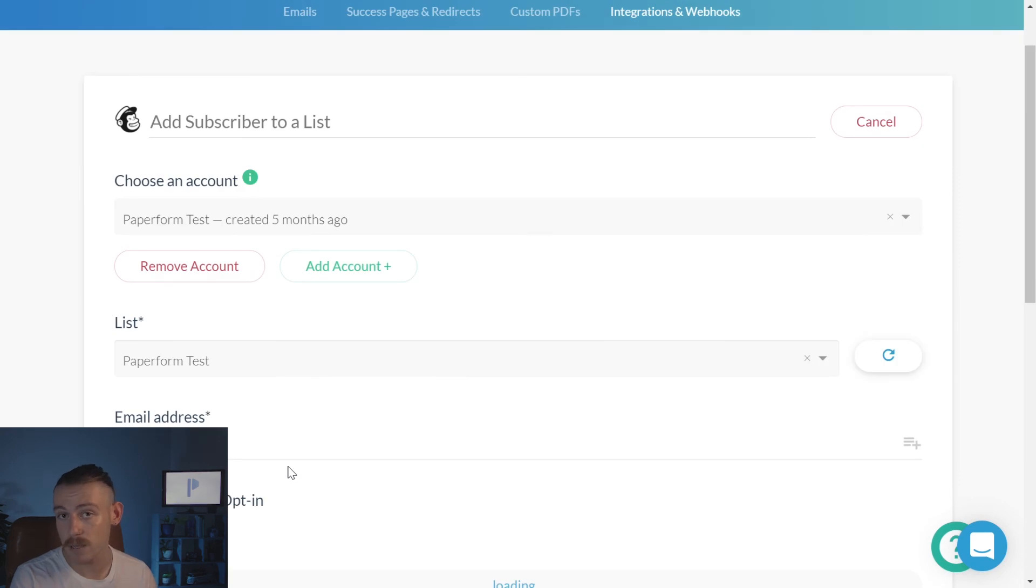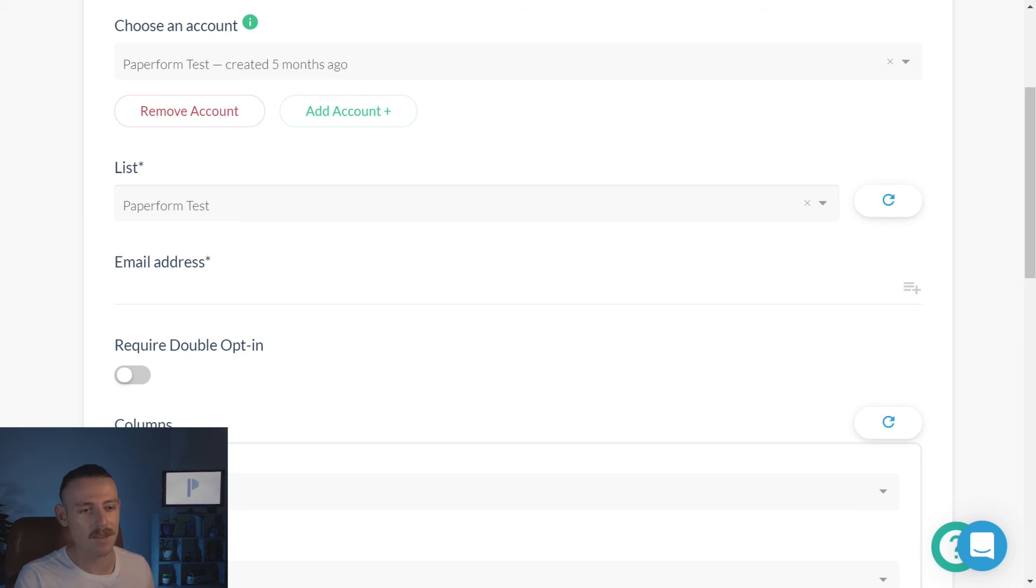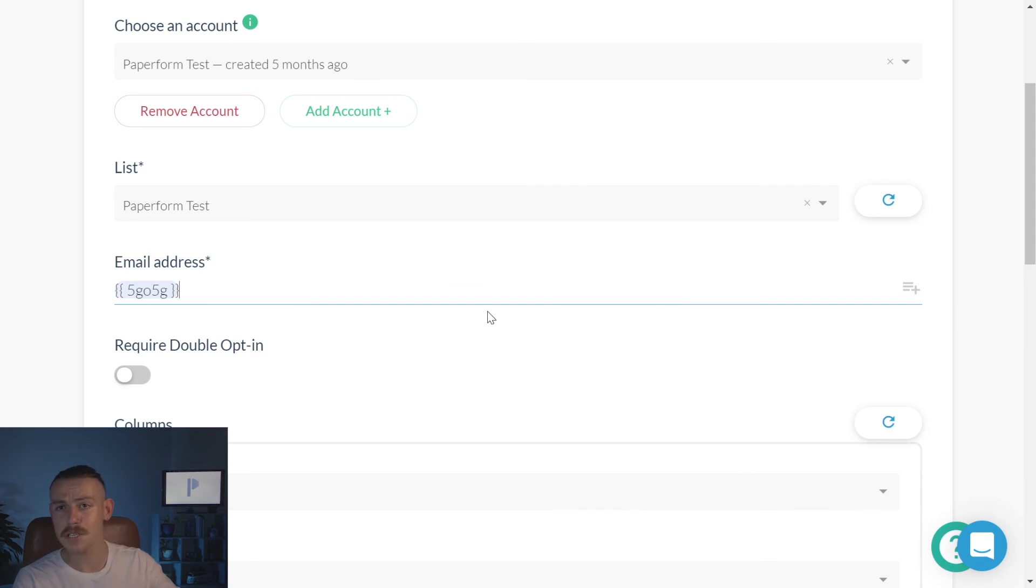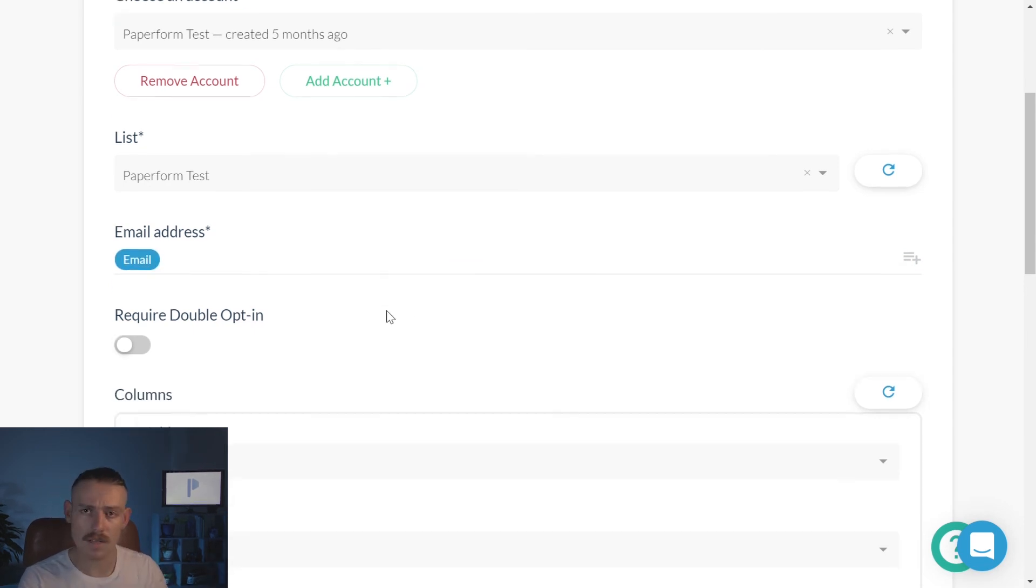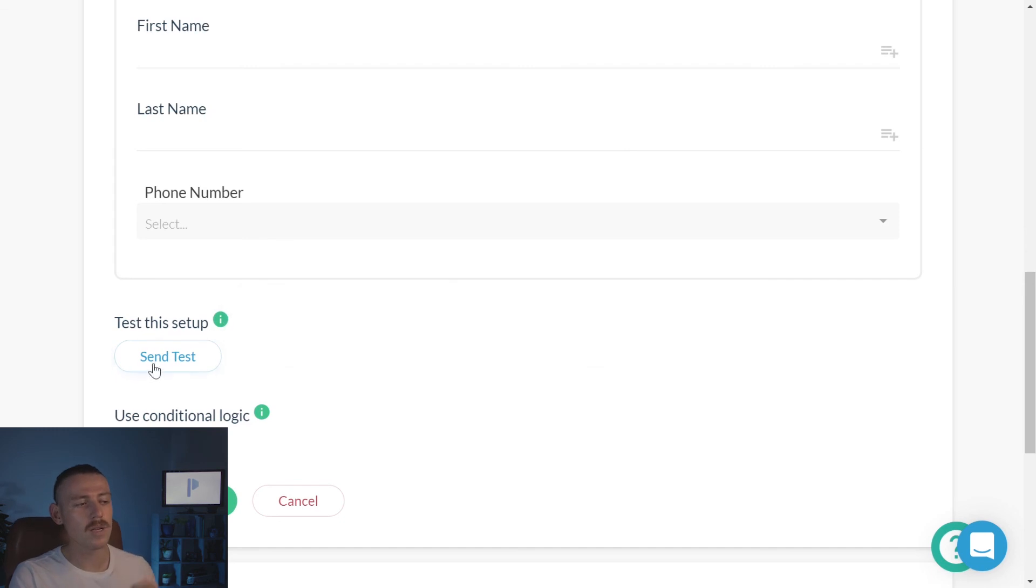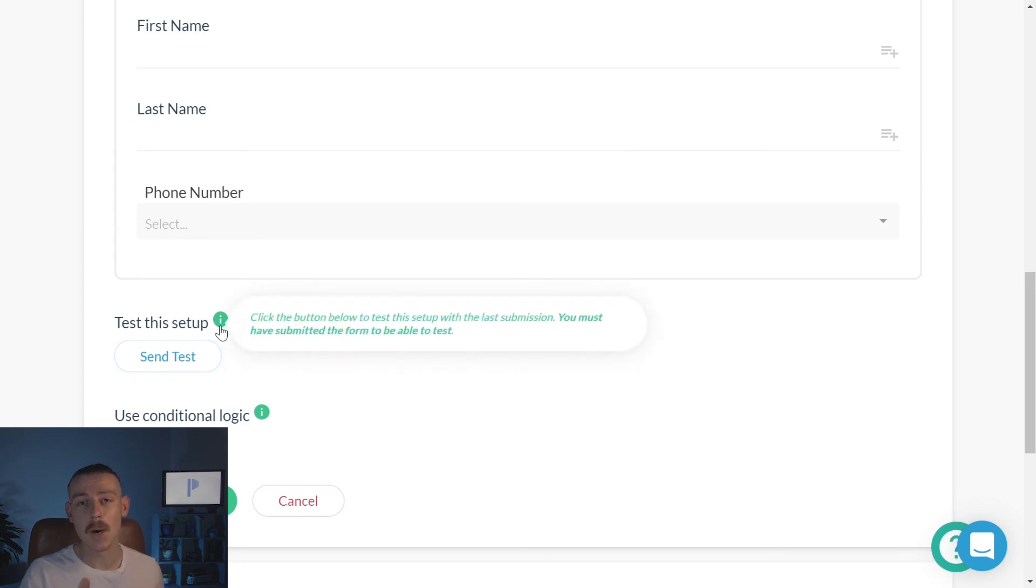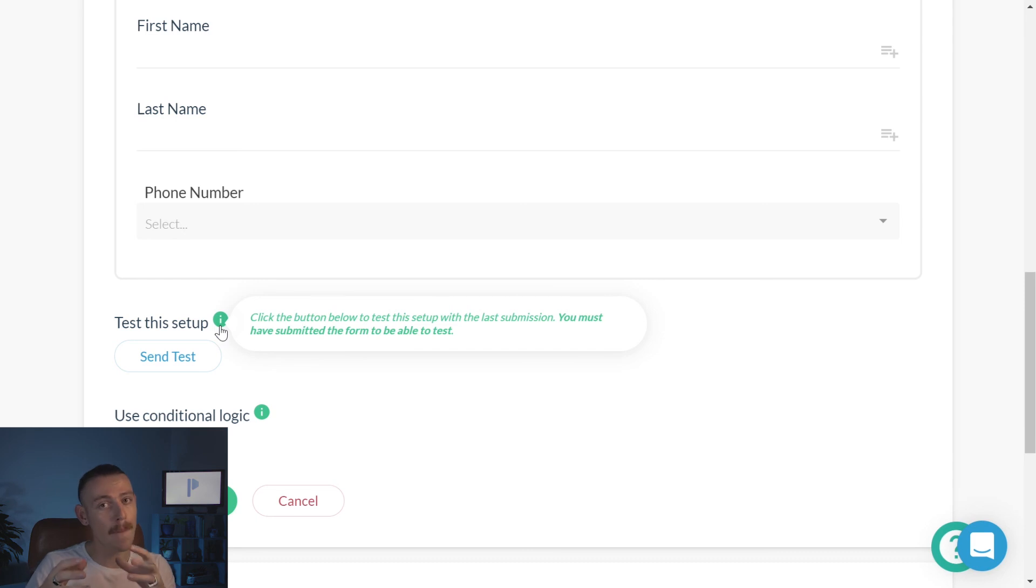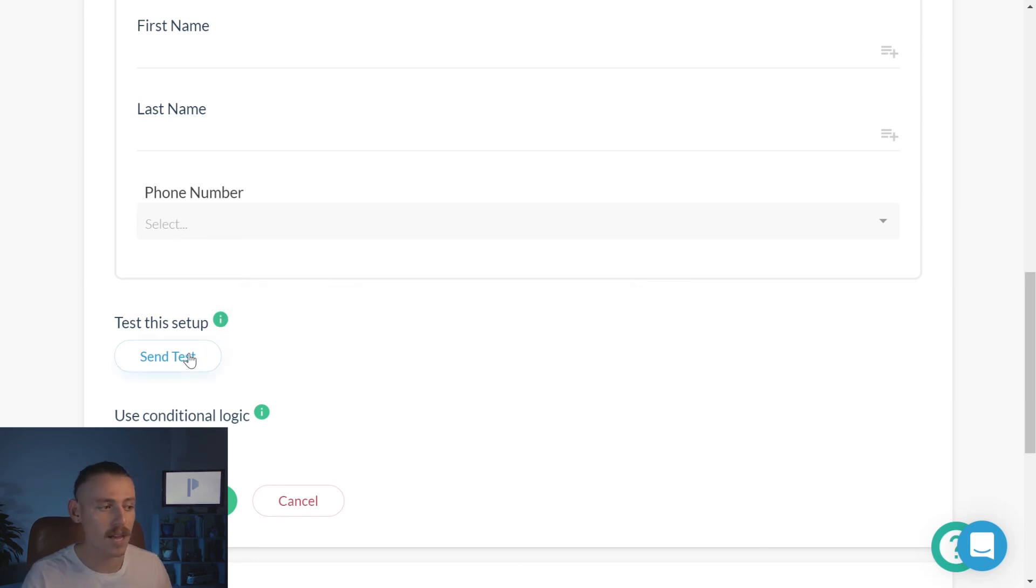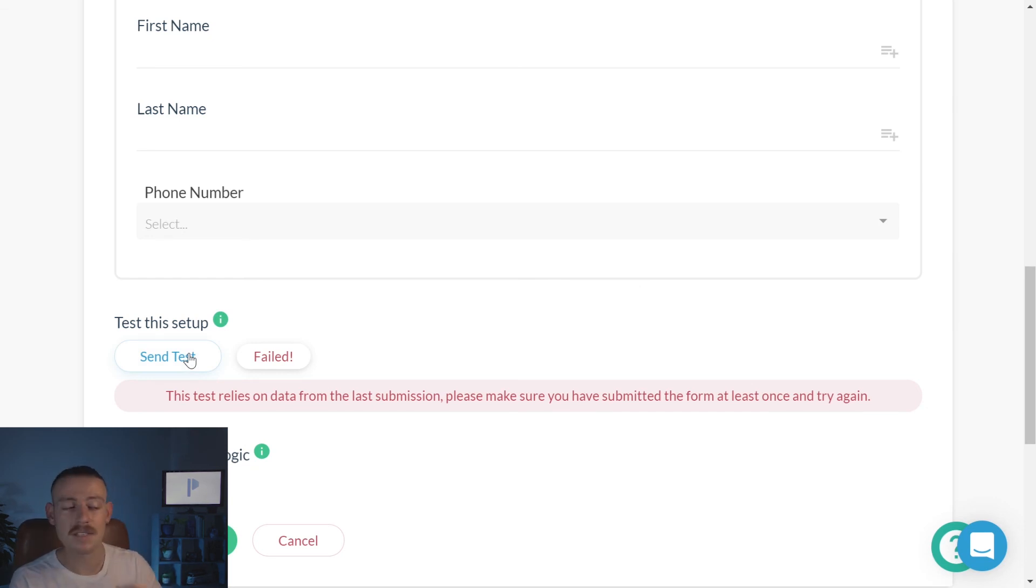And then from there, we're going to use, once again, that method of answer piping by clicking the icon and selecting the correlating question field. I'm just going to select email address for now. You select as you will. I'm going to move down, and then you want to click send test to ensure that the connection is there. But please take note, you will have to run a test submission so that your form has data to run the test with. If you haven't submitted the form at all, then if we click submit test, it's going to fail. There's no data for us to push through. So once you've done that, and you've run a test, simply click finish setup, and voila.